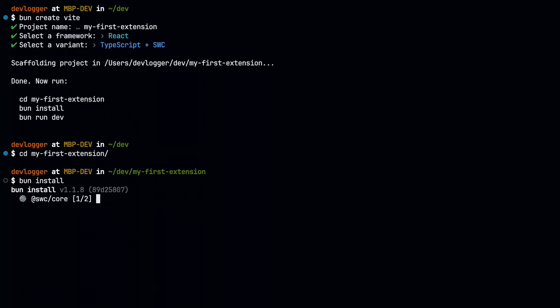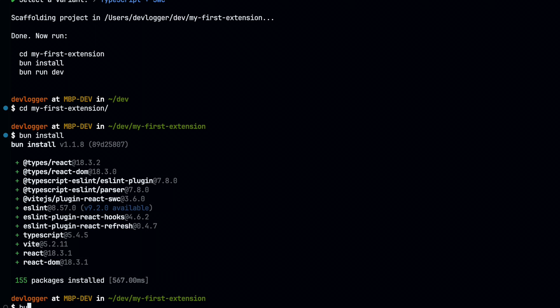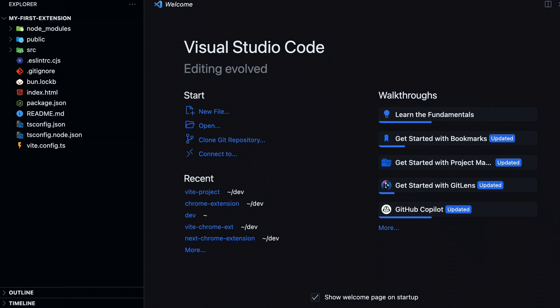All right, now you may be asking, isn't this just a regular Vite React project? And the answer is yes. Yes, it is. But here's how we're going to turn this into a Chrome extension.